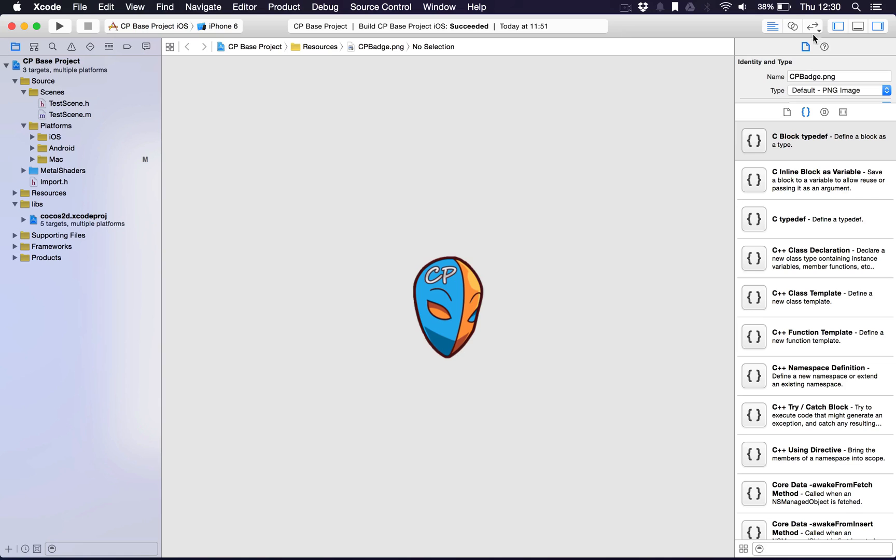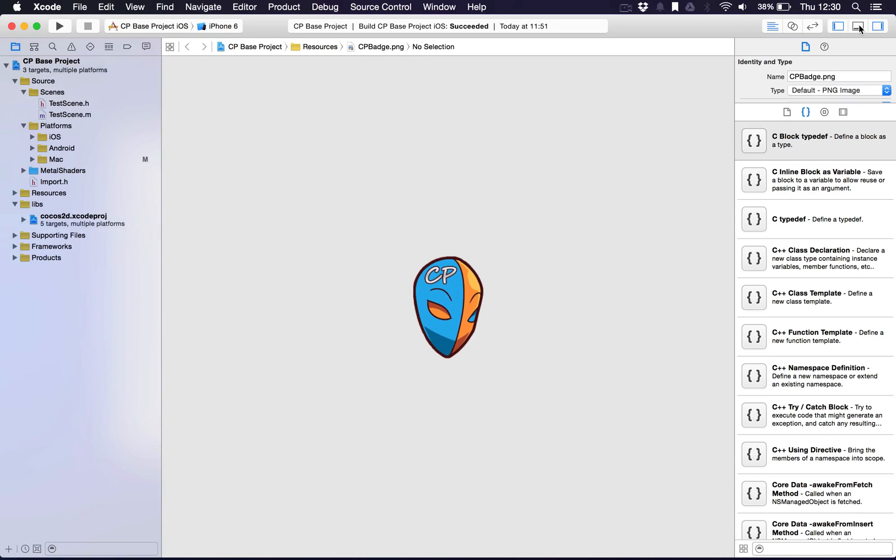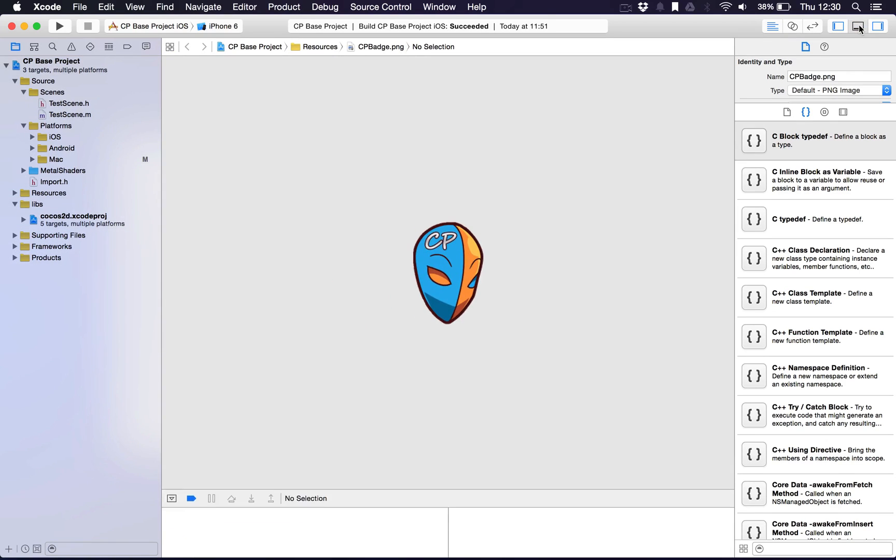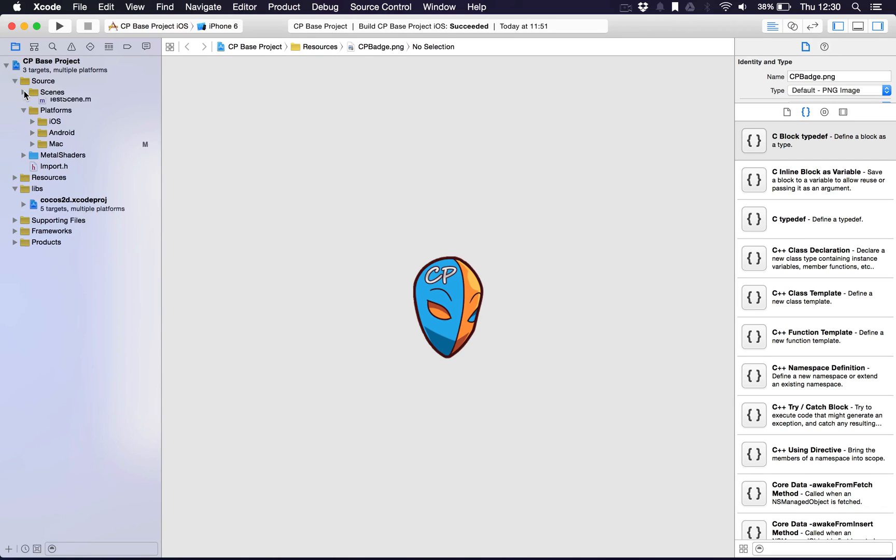By the way, these are all controlled with these panel views here. Once they're highlighted they'll hide and show the windows. On the left hand side here is the navigator. Here you can see the project file itself and I've tried to organize the project as best as possible.